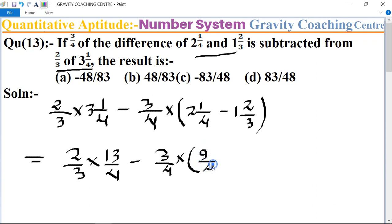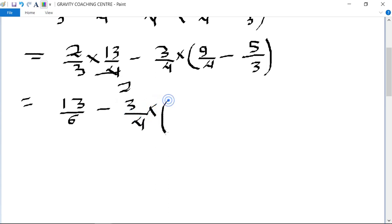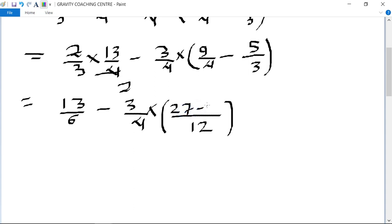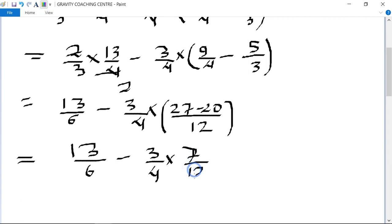Continuing: 2 upon 3 multiplied by 13 upon 4, minus 3 upon 4 multiplied by 9 upon 4 minus 5 upon 3. This equals 13 upon 6 minus 3 upon 4, with LCM of 12. So 27 minus 20 gives us 13 upon 6 minus 3 upon 4 multiplied by 7 upon 12.